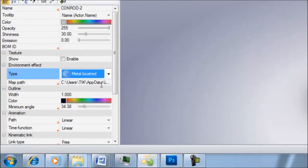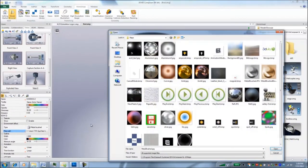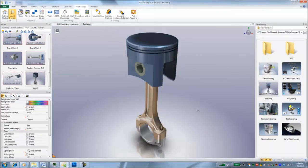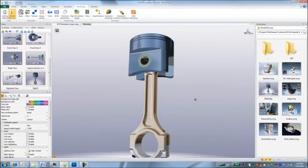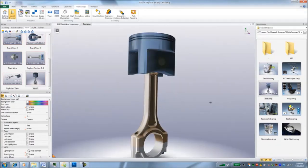And the map path is going to the metal brush jpeg, which was this one. I'm just going to choose the brass one. And now we can see it looks a little bit more brassy.